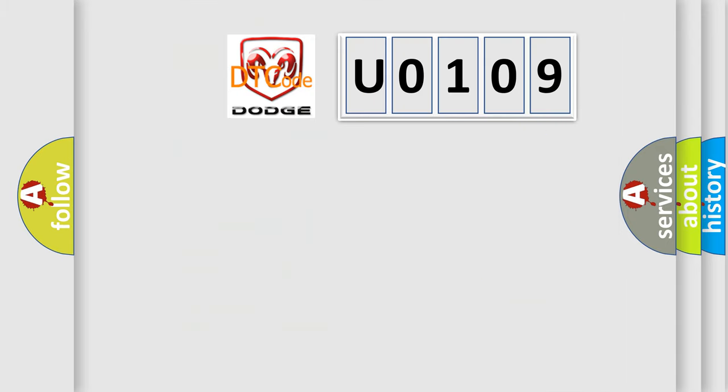So what does the Diagnostic Trouble Code U0109 interpret specifically for Dodge car manufacturers?